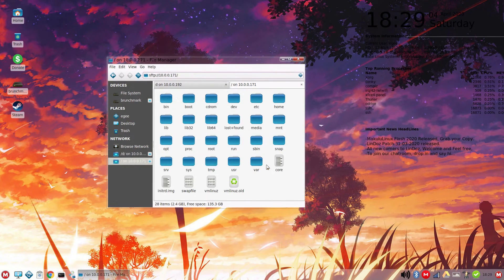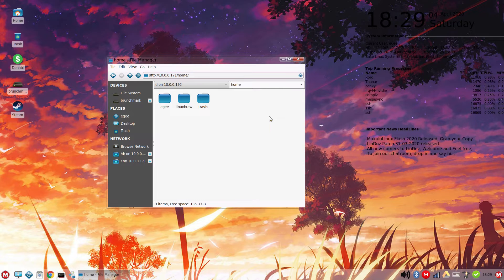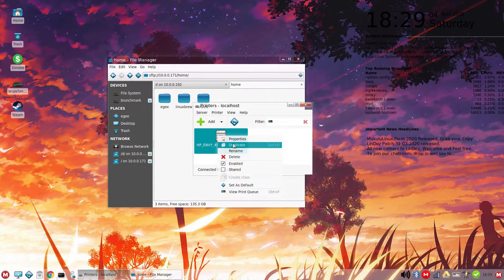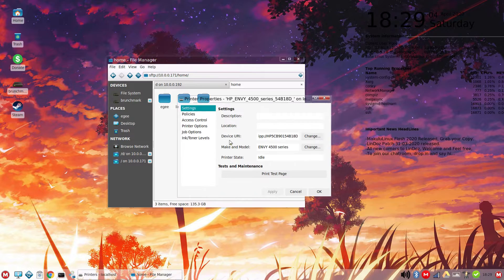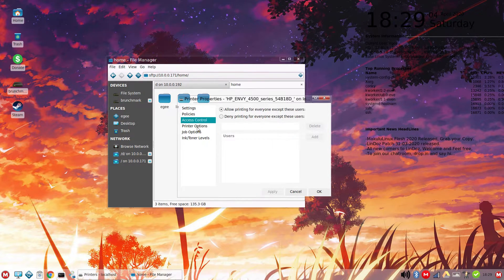Network discovery didn't work, though. I wasn't able to find anything on the network without using the IPs for SMB and SSH. Printer support worked great. My printer was detected and configured out of the box.